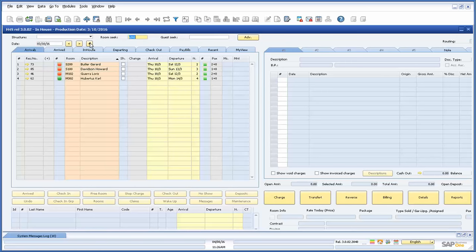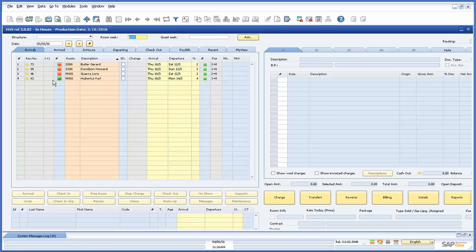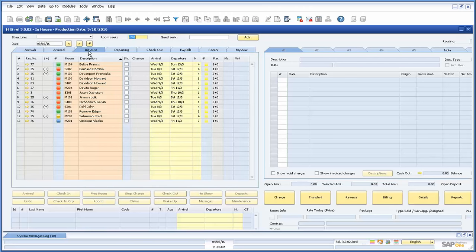Below the date fields we see all the available statuses of our rooms. In the arrivals tab we will see all the scheduled arrivals for that day that have yet to check in. Skipping the arrive tab we have the in-house tab which displays all the rooms that have been checked into.